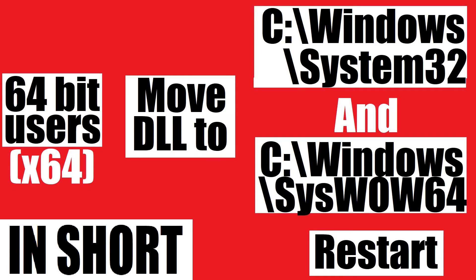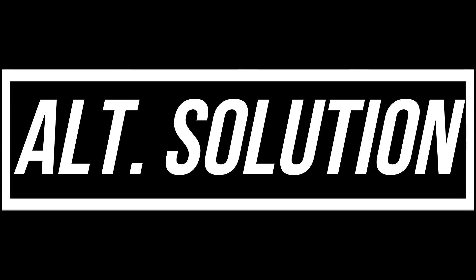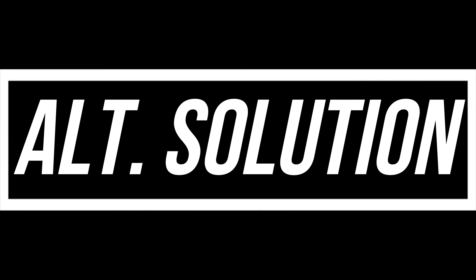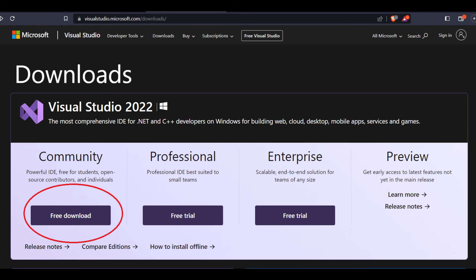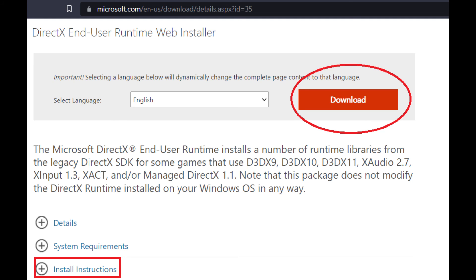If the problem persists, you need to install Microsoft Visual Studio and Microsoft DirectX. You can find them on the Microsoft website, and it is very easy to install.